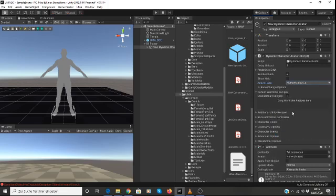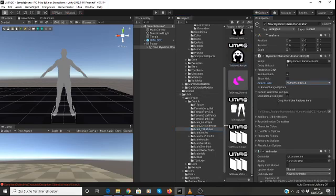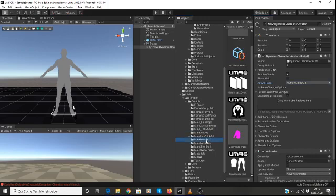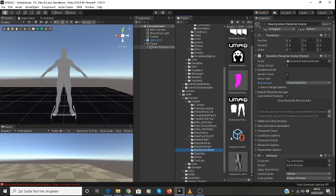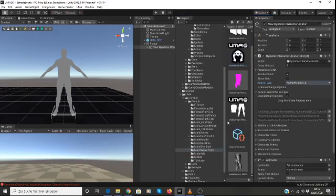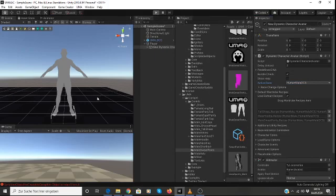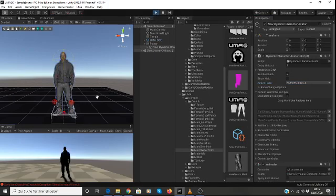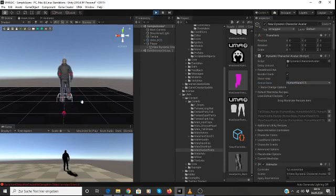And then go ahead and give him some clothes. Give him some shoes and a hoodie. Drag that in there. And give him some sweatpants. Drag that in there. So now our character has some clothing. And if I hit Play, now he'll be dressed and he's ready to go.